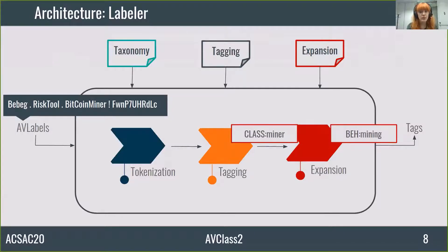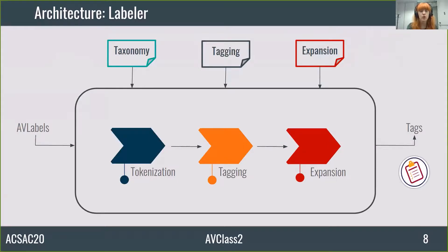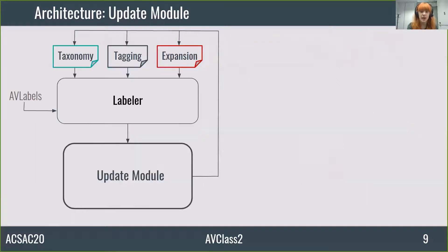When it finishes extracting tags of a label, it gets another one. When there are no more AV labels of a sample, it collects the tags in the output. To avoid noise, tags which appear only once in the AV labels are filtered out. Unknown tags are those that aren't currently in the taxonomy, and they might contain valuable information.